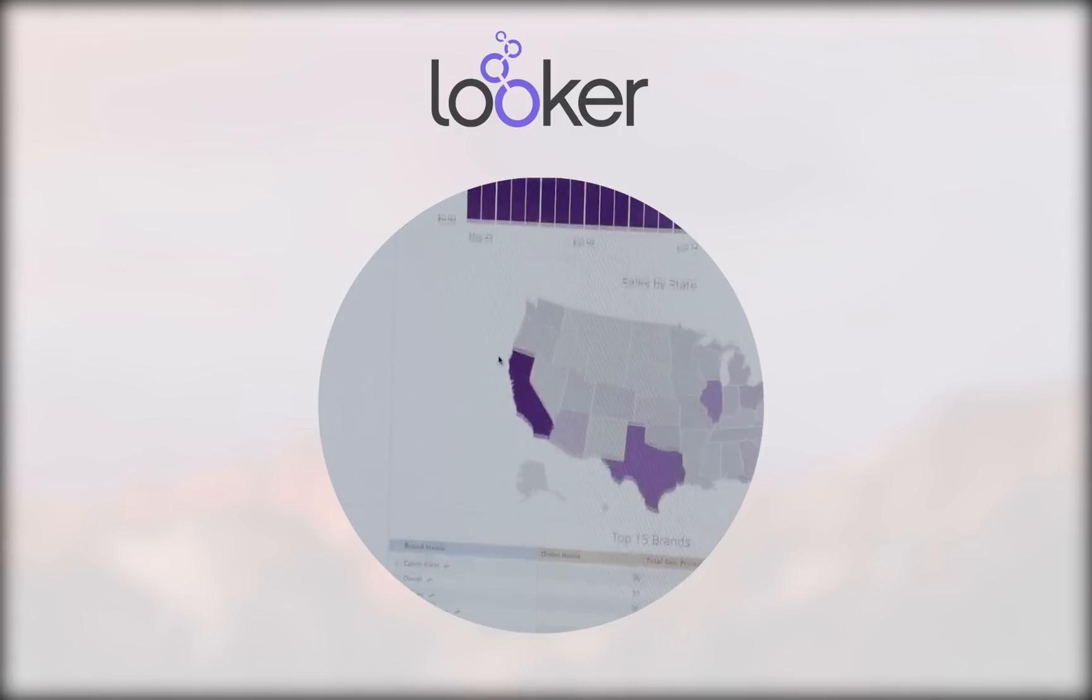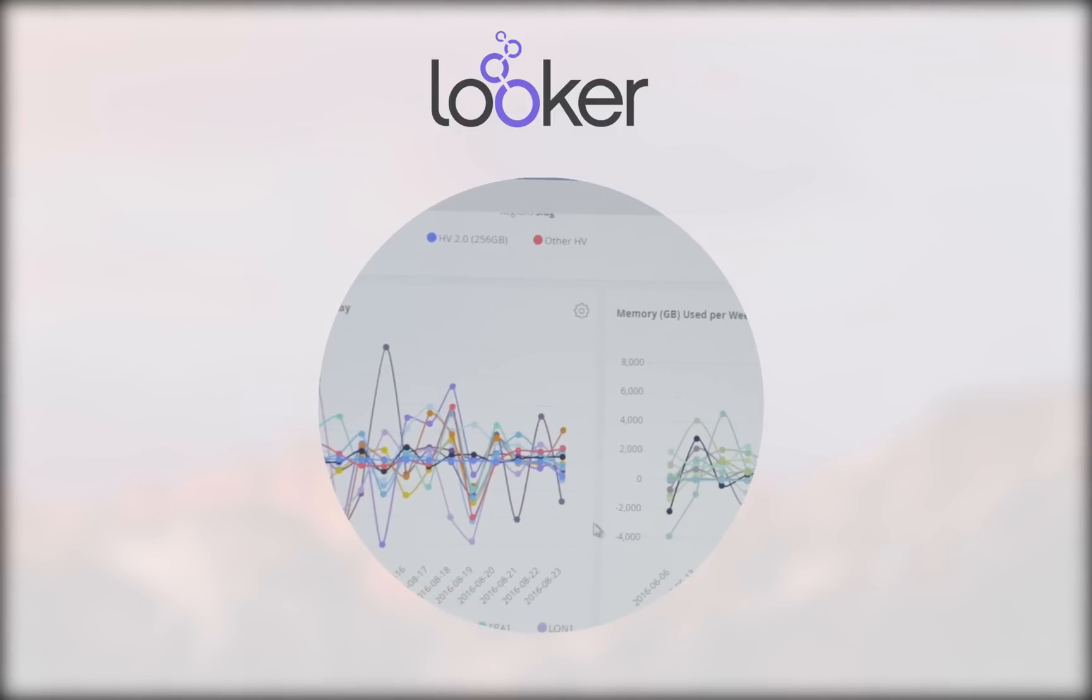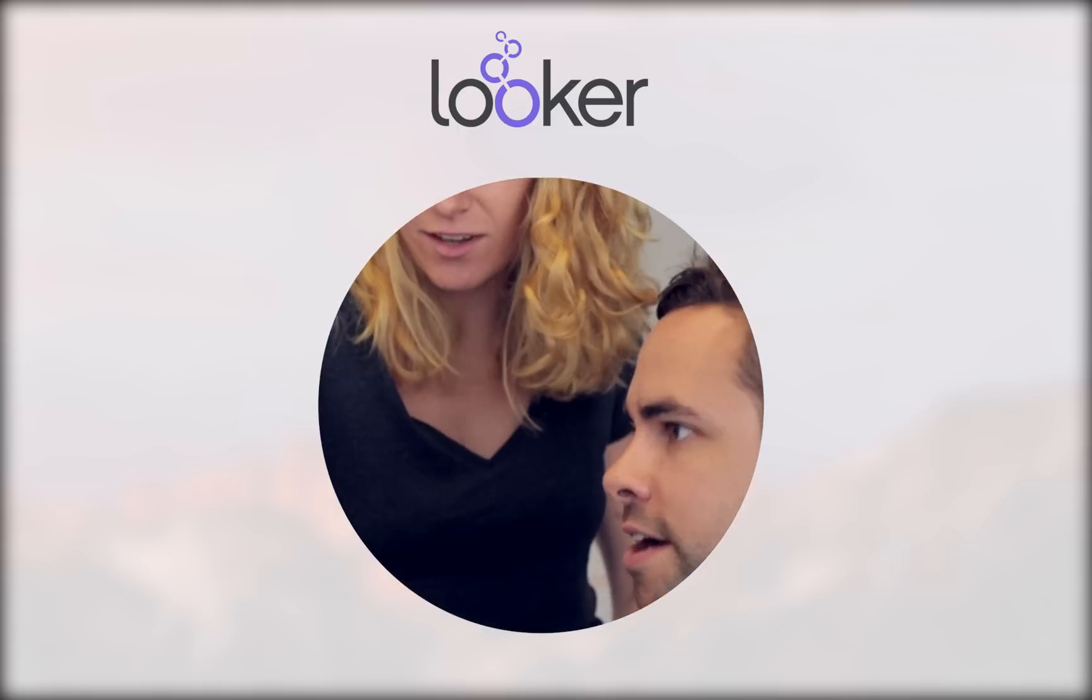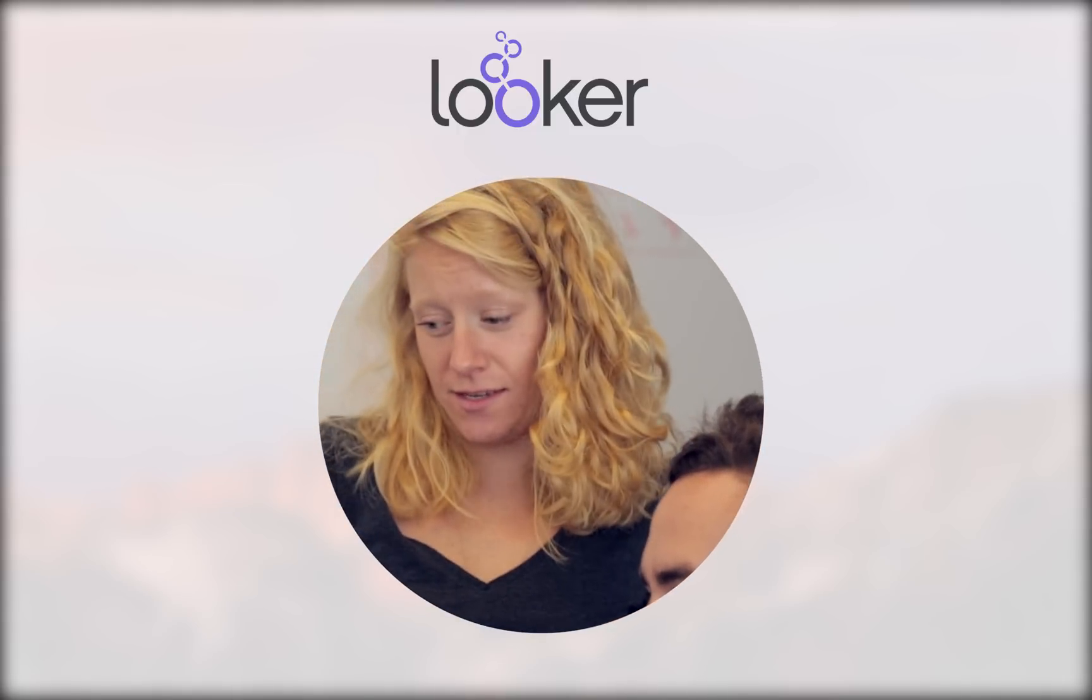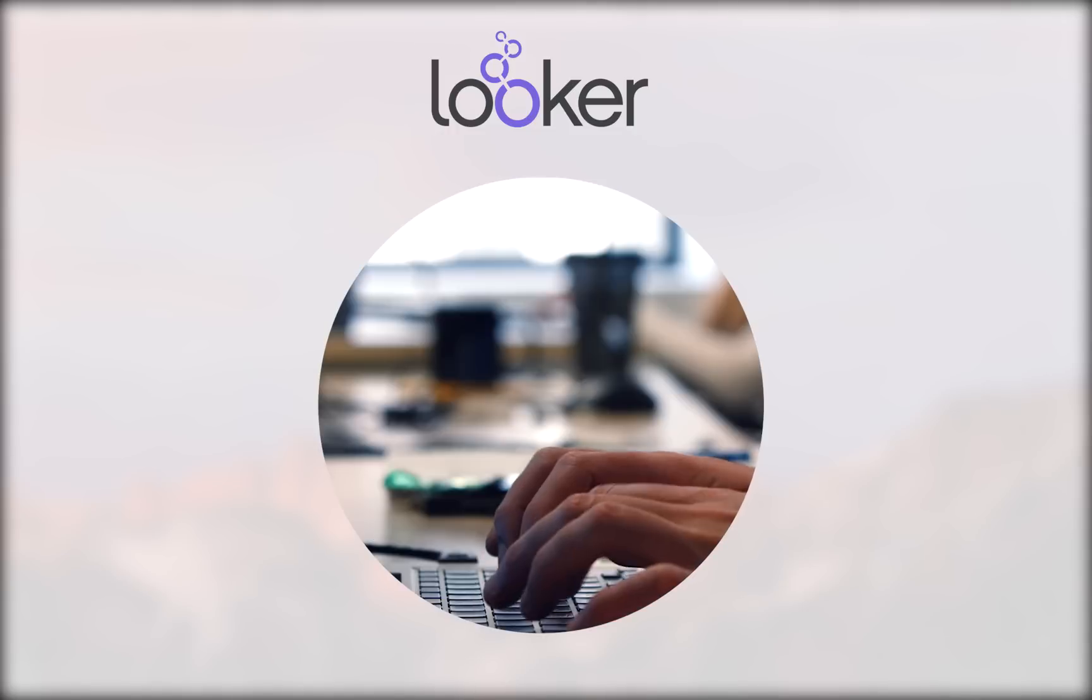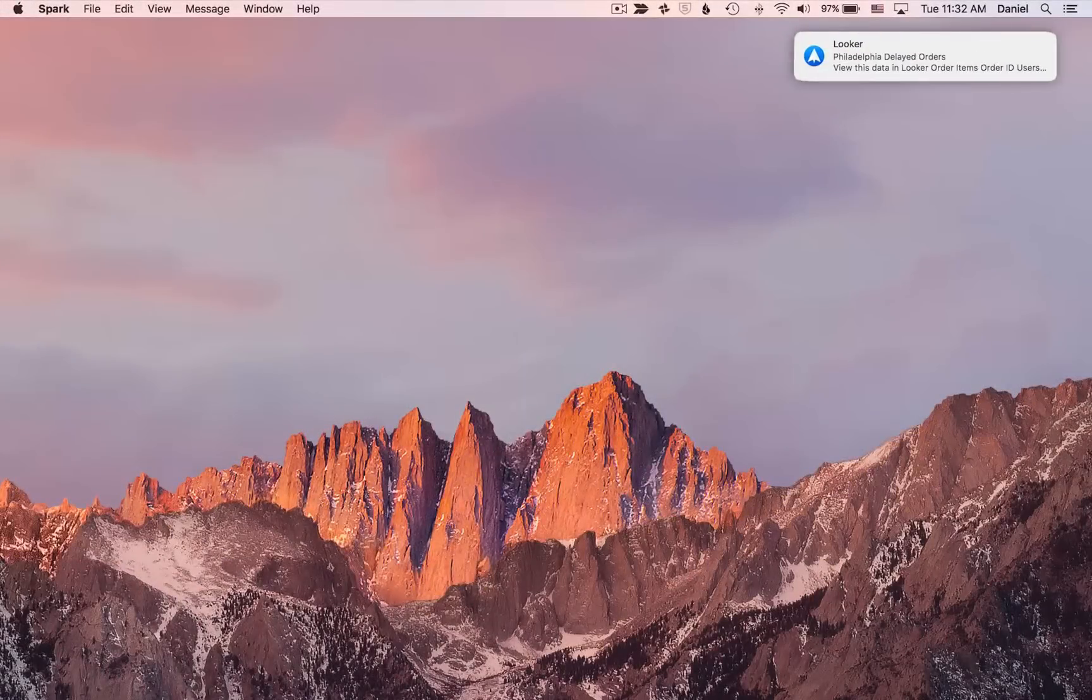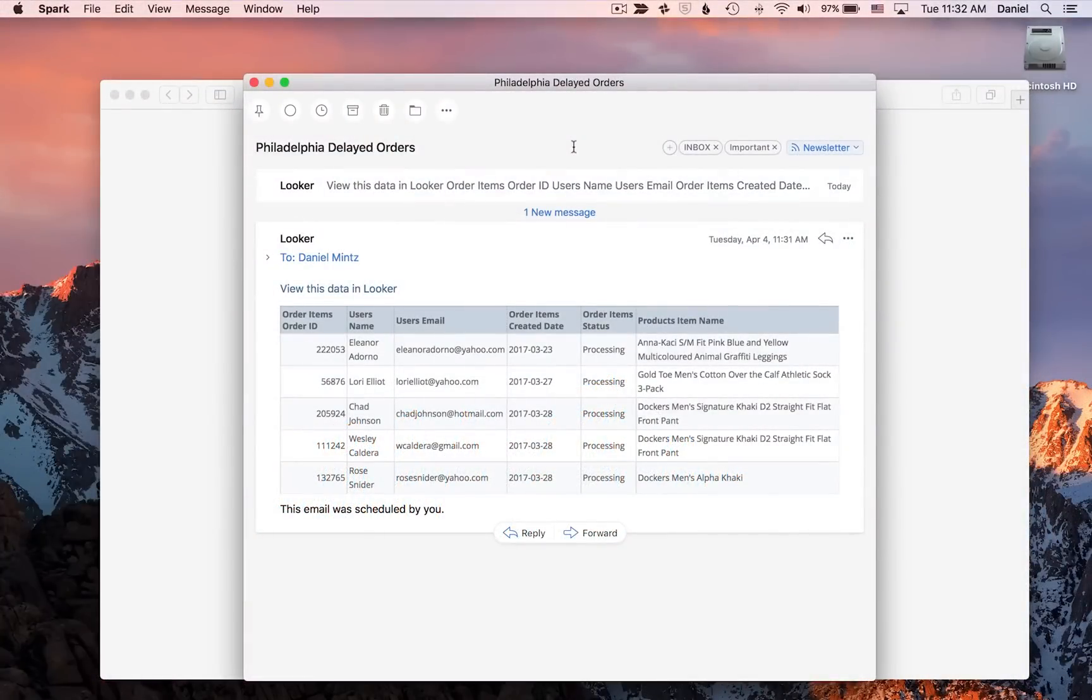Looker is a data platform, maybe unlike some of the analytic tools that you've used in the past, and that really lets Looker insert itself directly into your existing workflows to make it easier for you to do your job, for you to access the data that you need wherever you need it. So, I'm actually going to start in my email rather than in Looker, because that's a way that a lot of users actually use Looker.